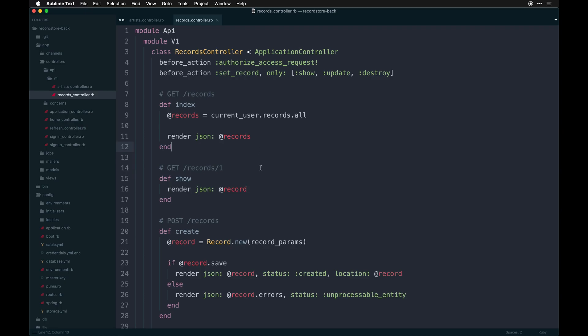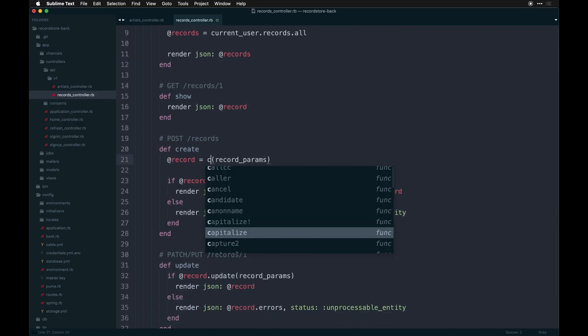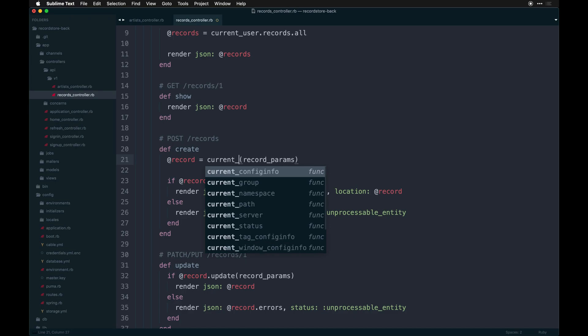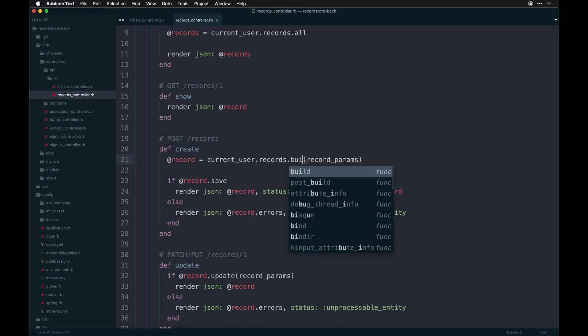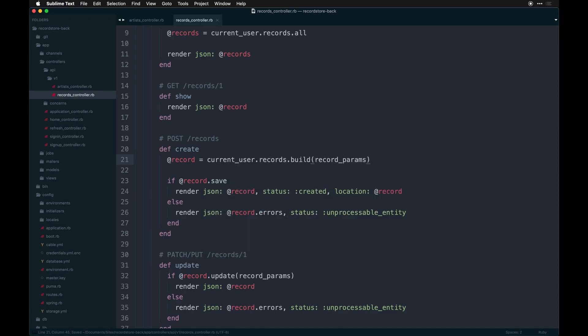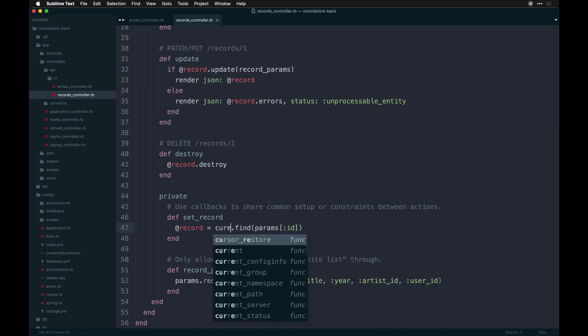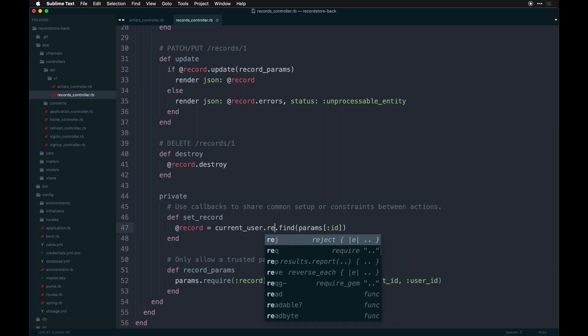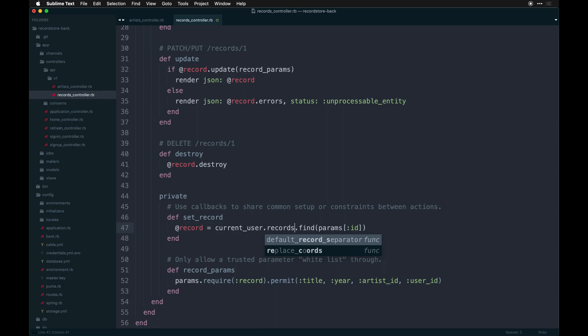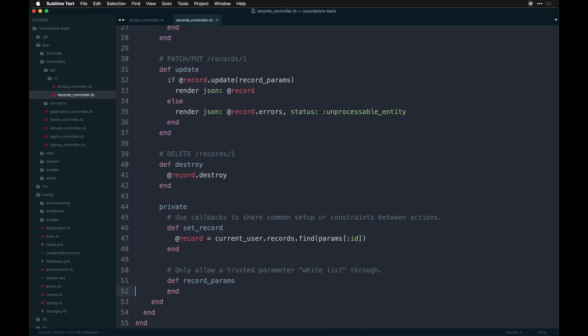And then the same is true for creating a new record. So current user records build. I've done this in past, if you remember back or have done previous builds along with me. The same is true for the set record though. We need to set a current user dot records find the params. And then here, I don't need a user ID. I'm not going to submit that. I do need the artist ID though.